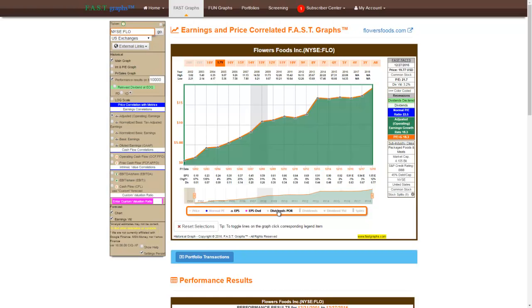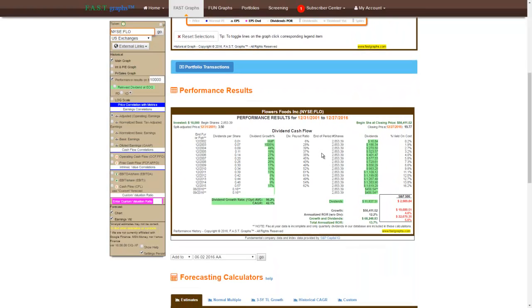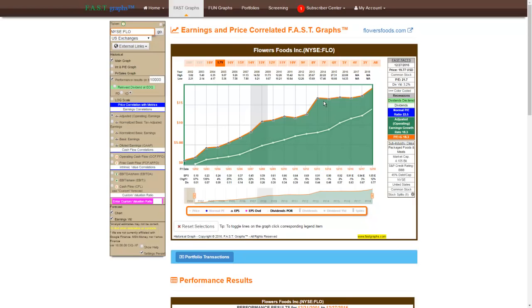The next metric I'm going to add to the graph is a plotting of the dividends, also reflecting the dividend payout ratio. This is a plotting of Flowers Foods dividends per share over this time frame, and the area below indicates the company's payout ratio. If I scroll down to the performance report, you can see that their payout ratio has steadily increased over the last several years and is currently in the 50 to 60% range. Part of that is functionally related to the fact that earnings growth has slowed down while their dividend has continued to increase.